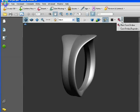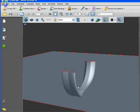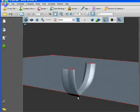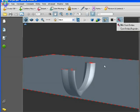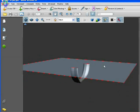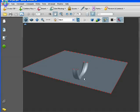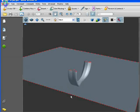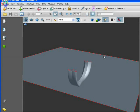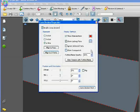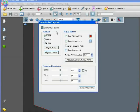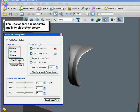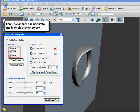Section tool can separate and hide object temporarily. It allows you analyze complex object by cutting object and preview inside. Cross section properties can set up this cutting surface detail. Change section angle or tile can show object more detail.